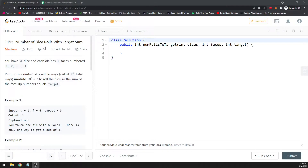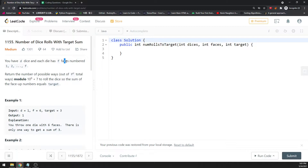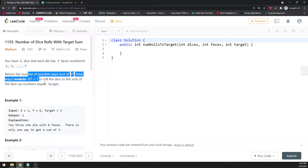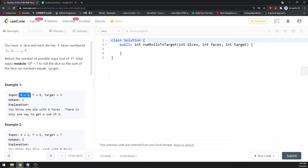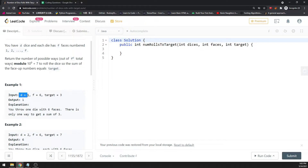Let's talk about number of dice rows with target sum. You are given the number of dice, and each dice has f faces — it could be 2 faces, 6 faces, or whatever. You are given a target, and you need to return the number of possible ways mod 10^9 + 7. For example, dice equals 1, faces equals 3 to 6, and target equals 3 — when you roll a dice you can only get one result, since for a single dice there is only one possible outcome.